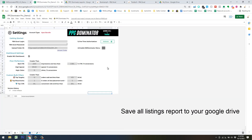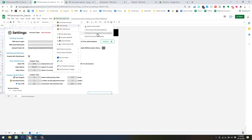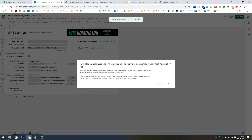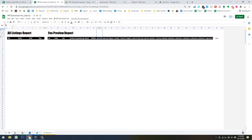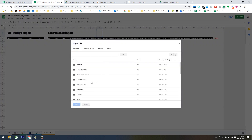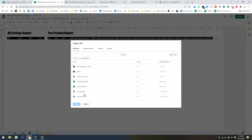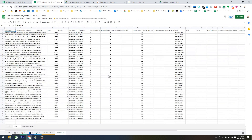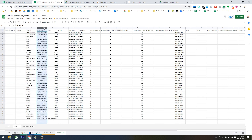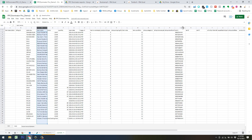Go back to PPC Dominator. The next step is to paste our All Listing and fee preview report data. It'll give you a prompt and take you to a blank screen. All you need to do is open up the two files — go to File > Import and find your training files folder. Import the All Listings first. Do Insert New Sheet, then hit Import Data. The four fields we need are the SKU, ASIN, and then product ID type after that, which tells us if it's FBA or FBM.